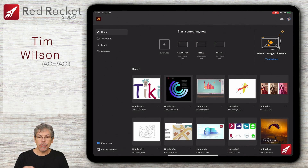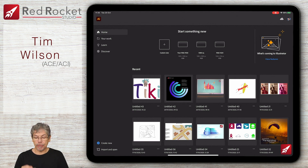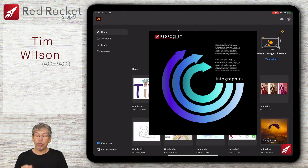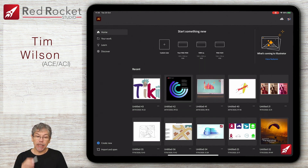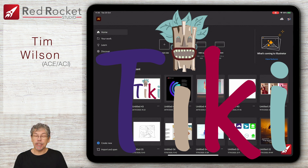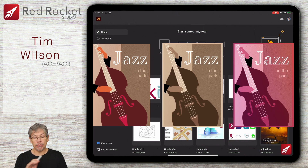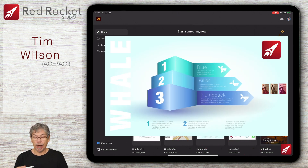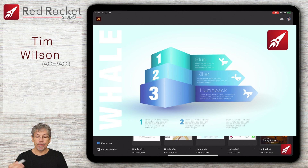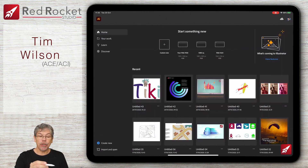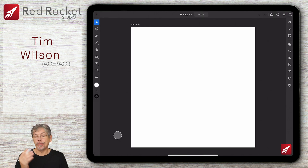This is the starting page and you can see some of the artwork that I've done in here. All of these have been done in Illustrator on the iPad purely — there was no desktop version involved. So let's just go straight into a blank document.